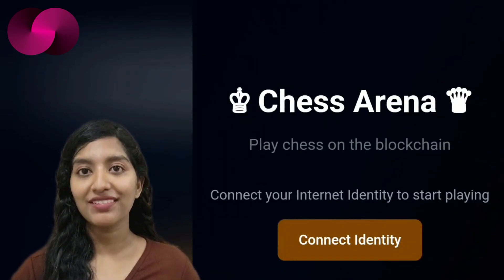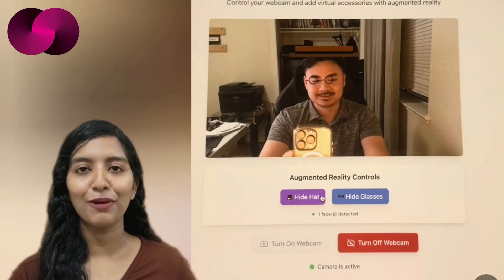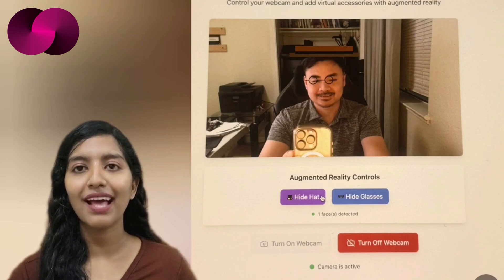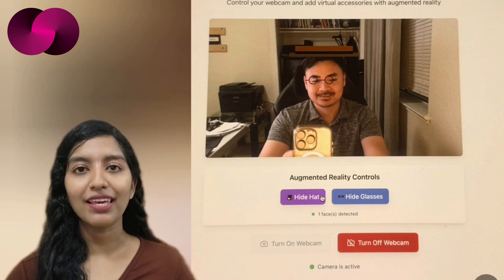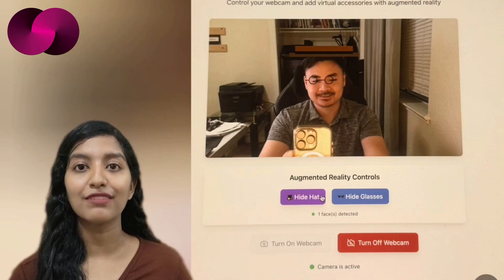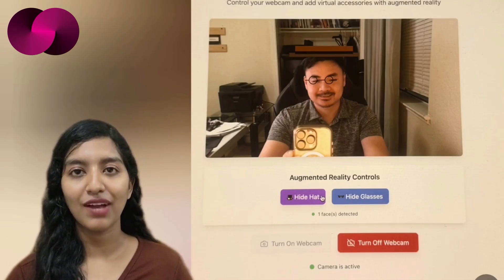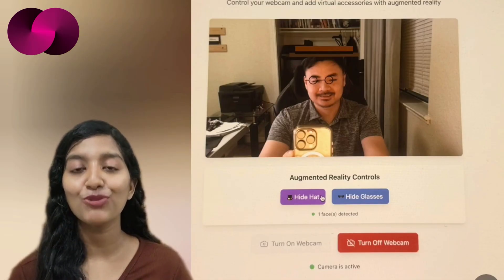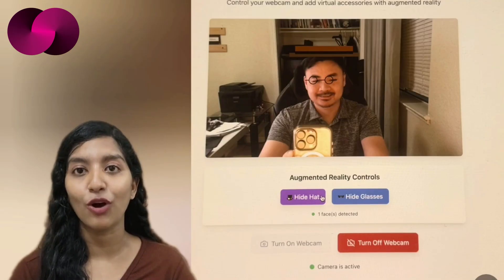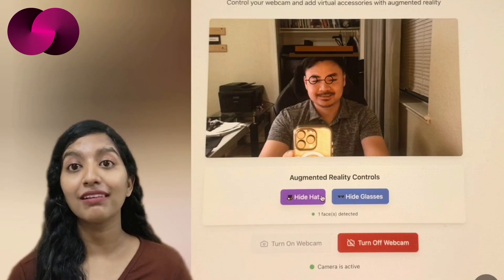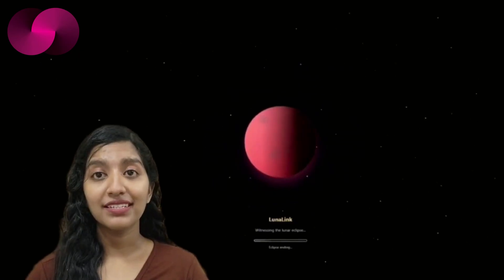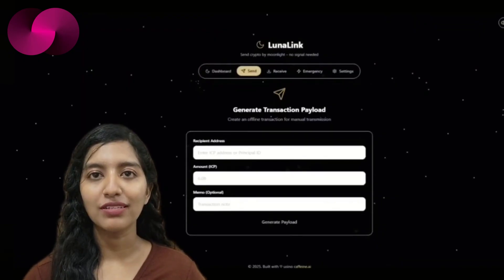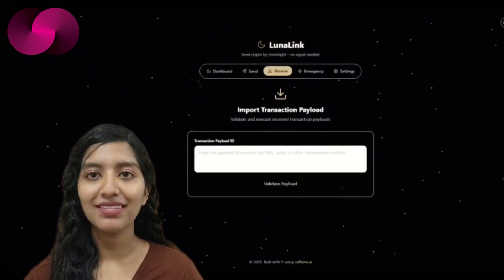Dexter built Chess Arena, while West Cliff Technologies developed a face-tracking AR app in just three prompts and less than five minutes. Setting up face tracking using TensorFlow models is far from trivial — getting reliable face tracking to work, especially with objects that follow facial movements in real time, usually requires significant coding effort. Caffeine AI made it look easy.